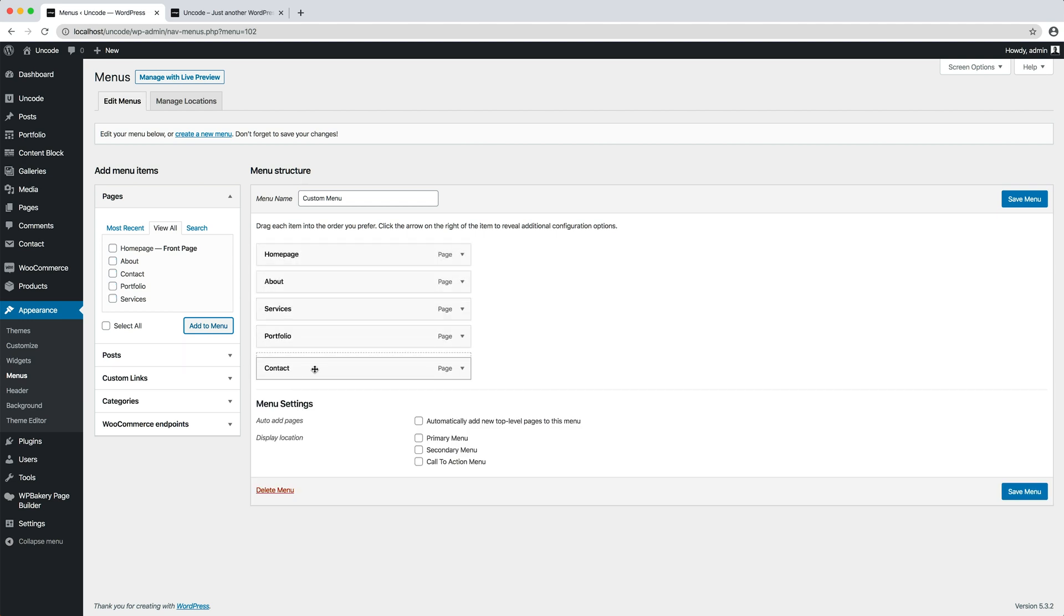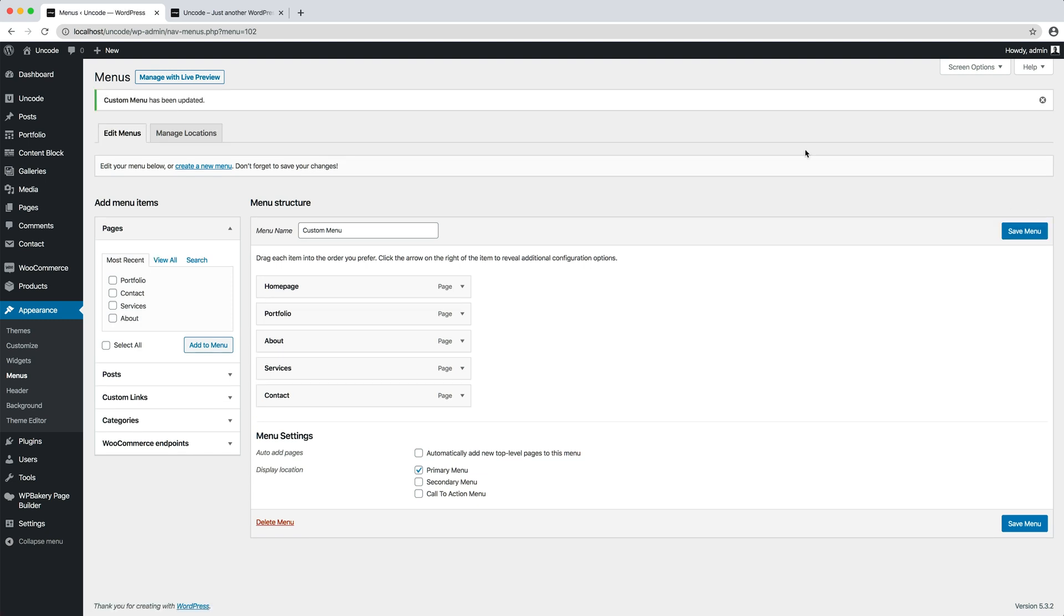After you create your menu, assign the menu to one of the three locations in the locations box, in this case the primary menu location.